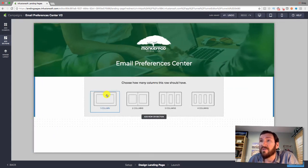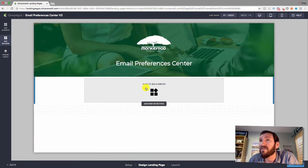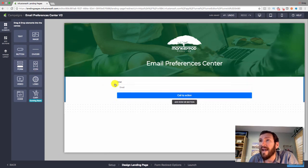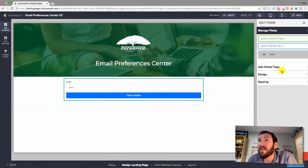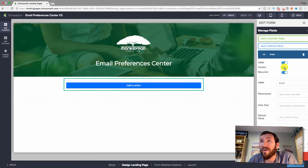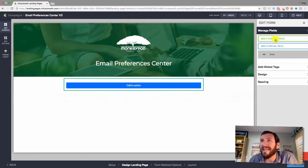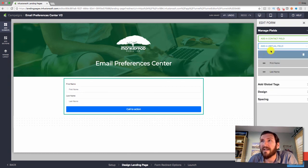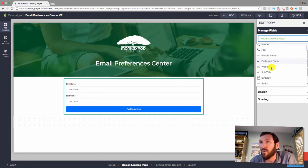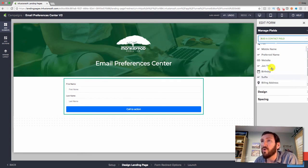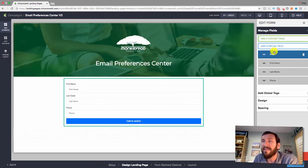Now we want to add a section below this. I'll go to the widgets section and add our form — this is what actually fills in their information. It starts with their email address, but because this subscriber is already in our database, we want that field to be hidden. You can add additional fields like first name, last name, website, phone number, job title, or custom fields.